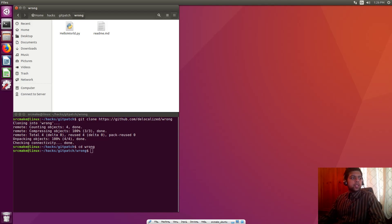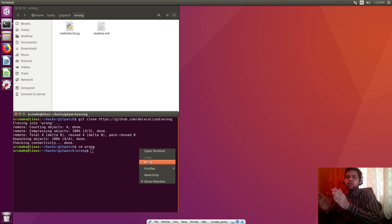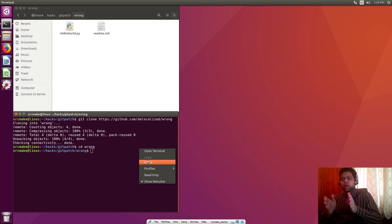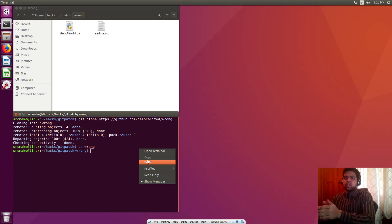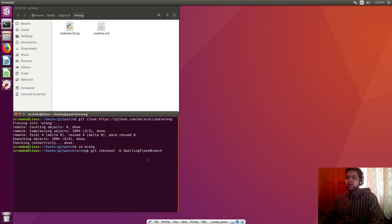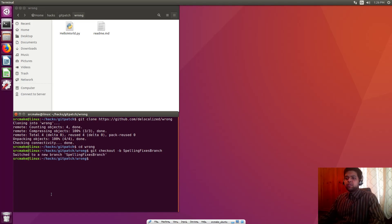But before we do that, let's make a new branch. As usual when you use git, you want to make branches for things, which is basically like having a safe state—you make a copy of it and make your changes to that other safe state. So in case anything goes wrong you can always go back to the original. So git checkout -b and we're going to call it spelling-fixes-branch.